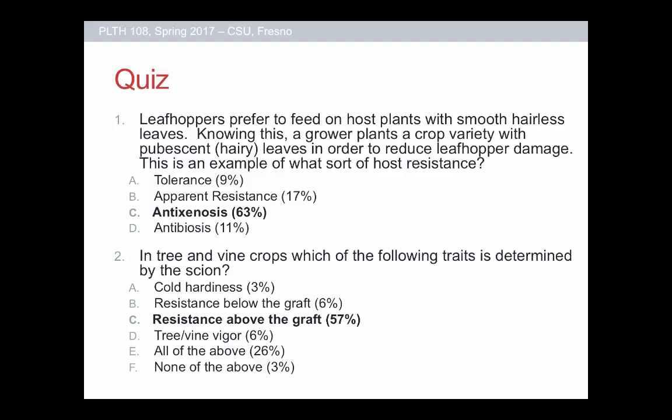The second question: in tree and vine crops, which of the following traits is determined by the scion? So which part of the plant is the scion? That's the part that's grafted to the rootstock — essentially the top part of the plant. You have the rootstock, you have the scion on top of the rootstock, and they're grafted together. I was trying to be a little tricky by putting in 'all of the above.'